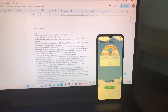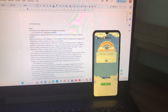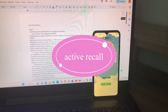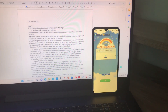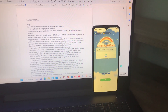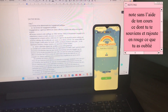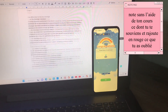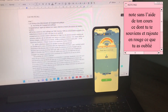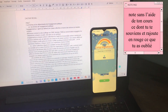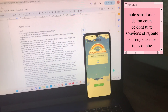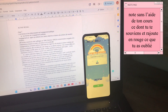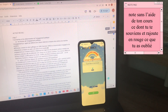I have done the active recall method. It is a method where you don't take your course and you mark everything that you have received from your course, so it makes you work your memory. Then you compare with your course and you note in red the elements and points of the course that you haven't retained.